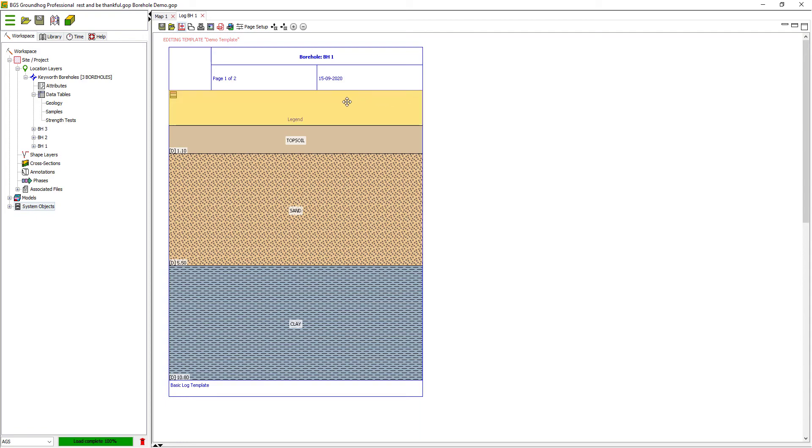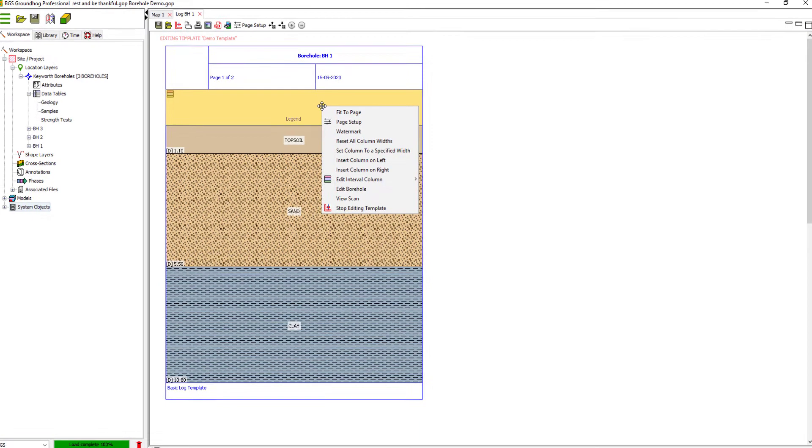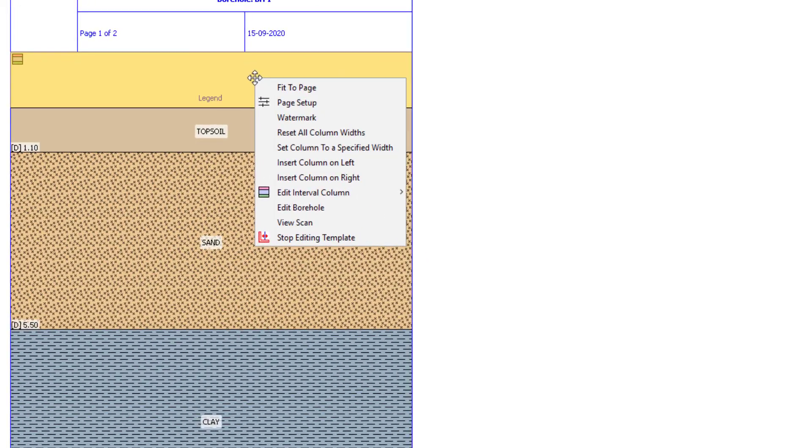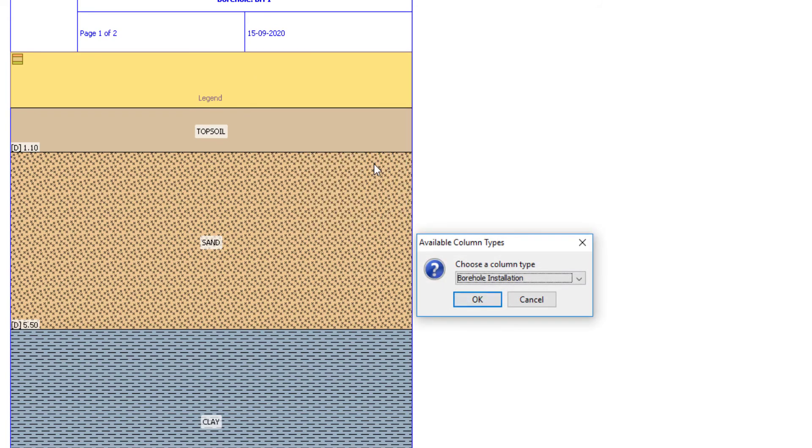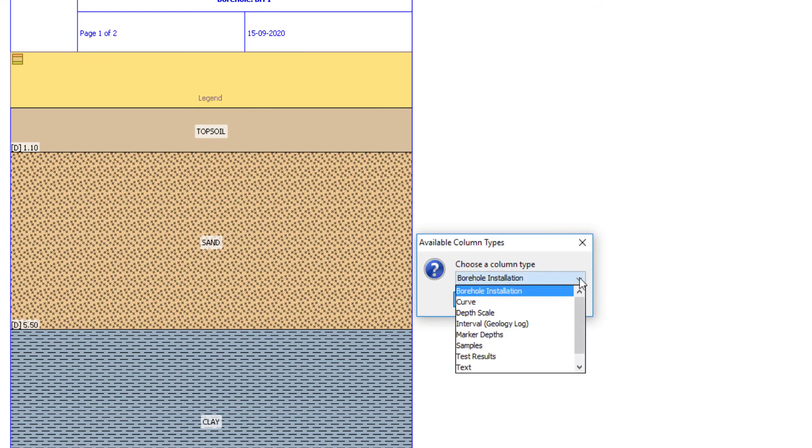Let's add some more columns to this template. So we're going to right-click in the header of one of the columns, and I'll insert this time a column on the left, and I'm going to put a scale depth scale column in here.